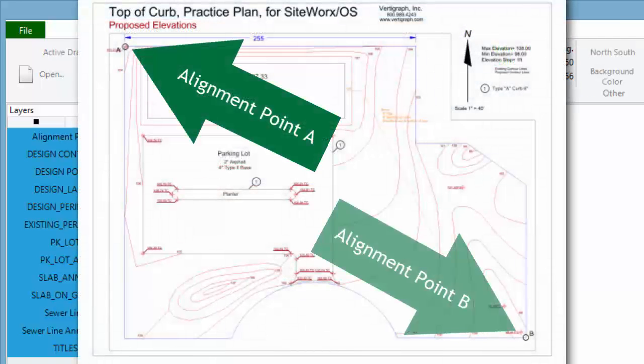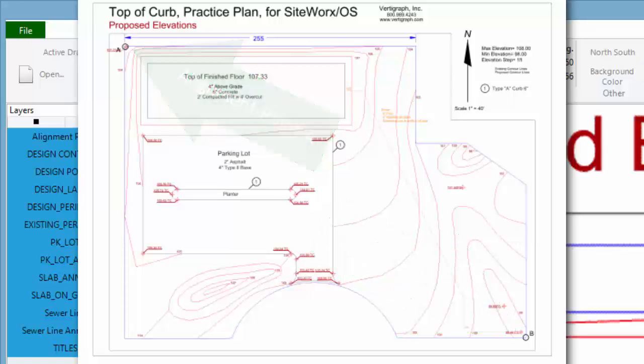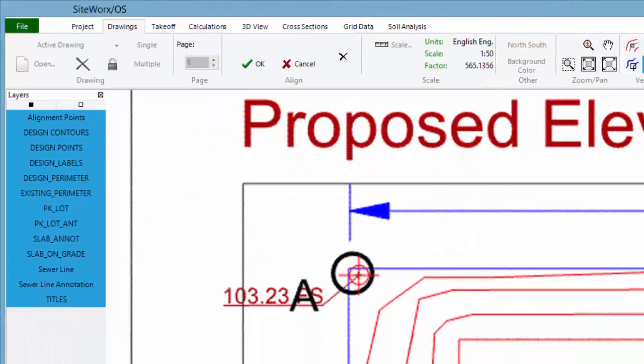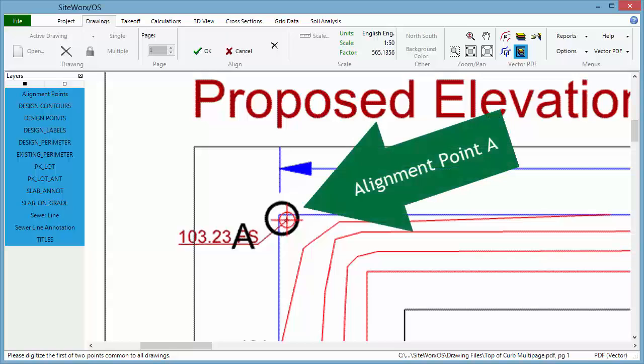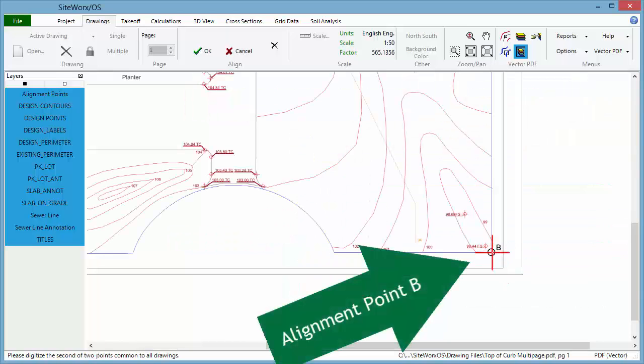Click on two points found on each drawing. In this example, the alignment points are clearly noted. In other files, the alignment points may be corners of the slab, parking lot, or project boundary. The two alignment points must be identified for all of the other pages or files opened.